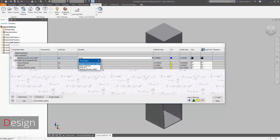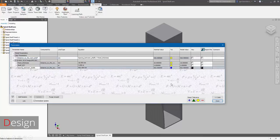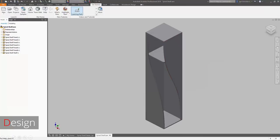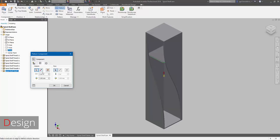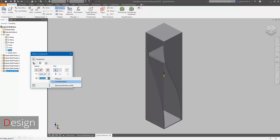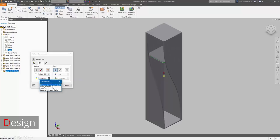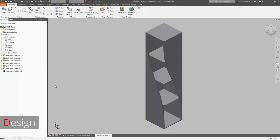Now we have enough information to make a pattern. We define what object will be taken in this pattern — we will utilize the shelf — and then use the newly created parameter for defining the spacing. It's enough to just change the direction, flip it over, and that's it.